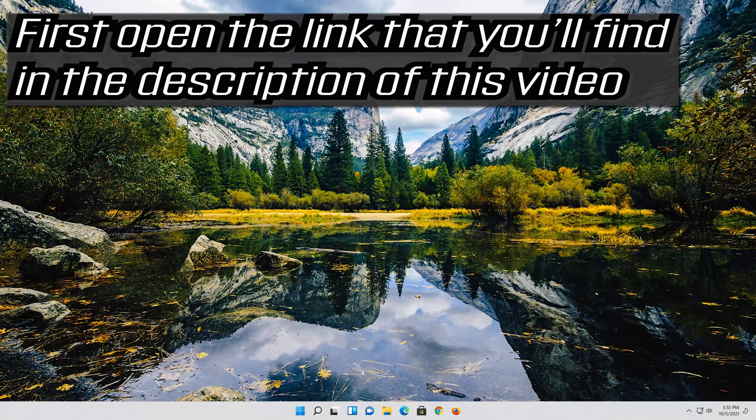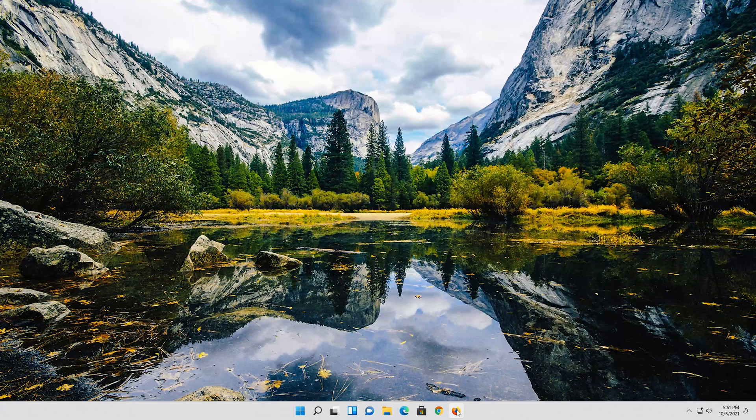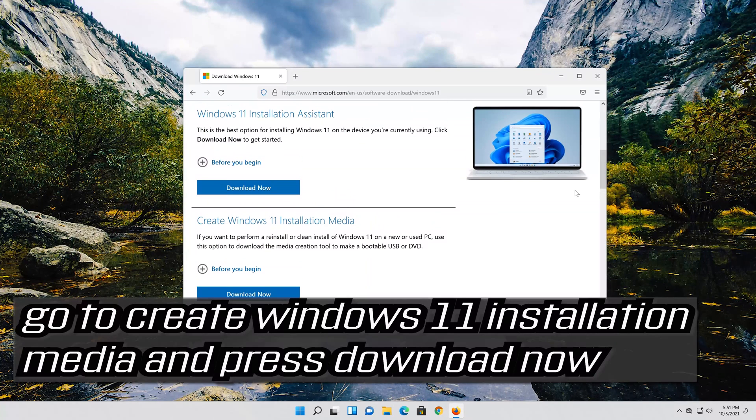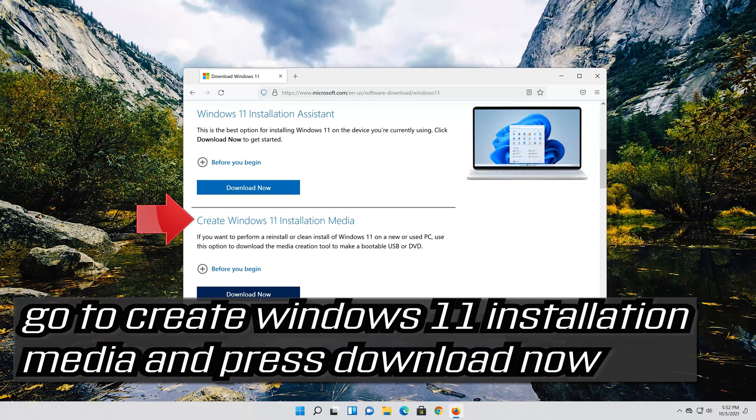If that didn't work, first open the link that you'll find in the description of this video. Go to create Windows 11 installation media and press download now.